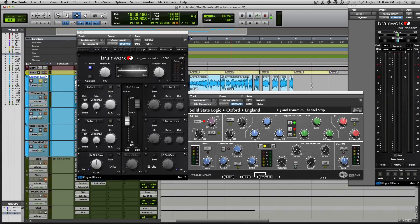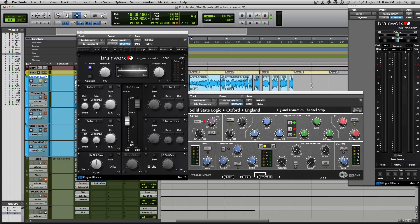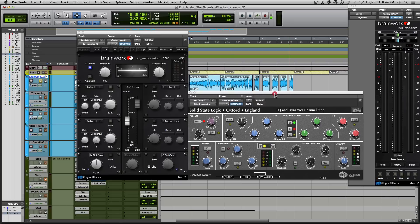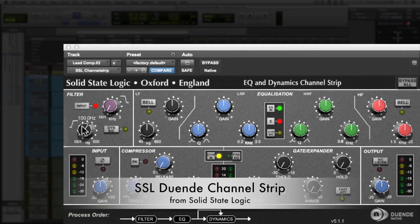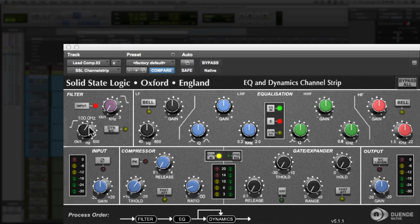Great. So the vocals weren't necessarily bass heavy to begin with, but I still wanted to remove some of those low frequencies to help the vocals sit better in the mix. Now, if you look at my EQ over here, I only have one EQ move made here and that is the high pass filter. So I rolled off the low frequencies up to 100 Hertz and I didn't do anything else on the EQ.